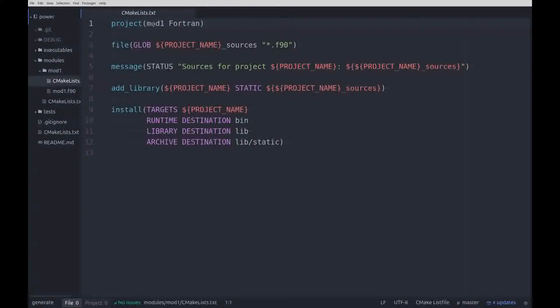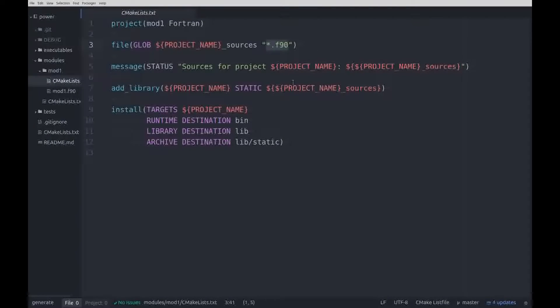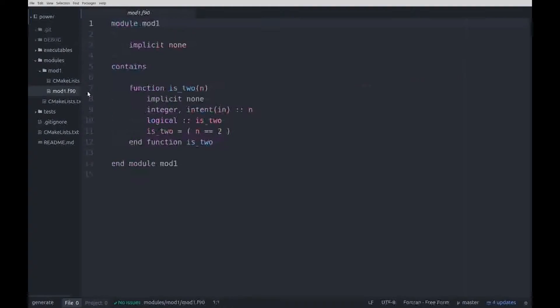And in the mod1 directory, there is another config file that declares the project mod1 as a Fortran project and all files ending in .f90 are part of it.